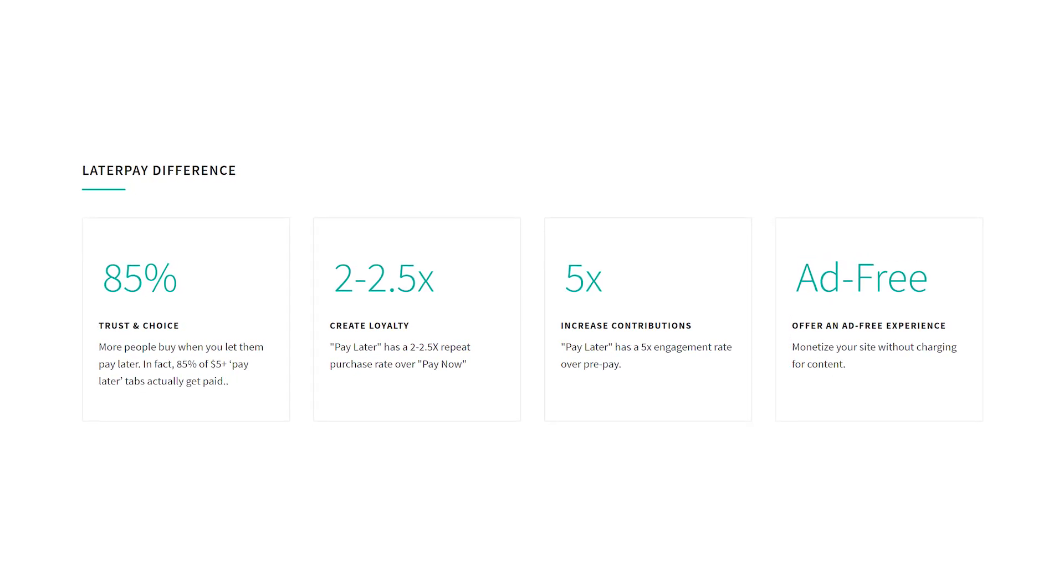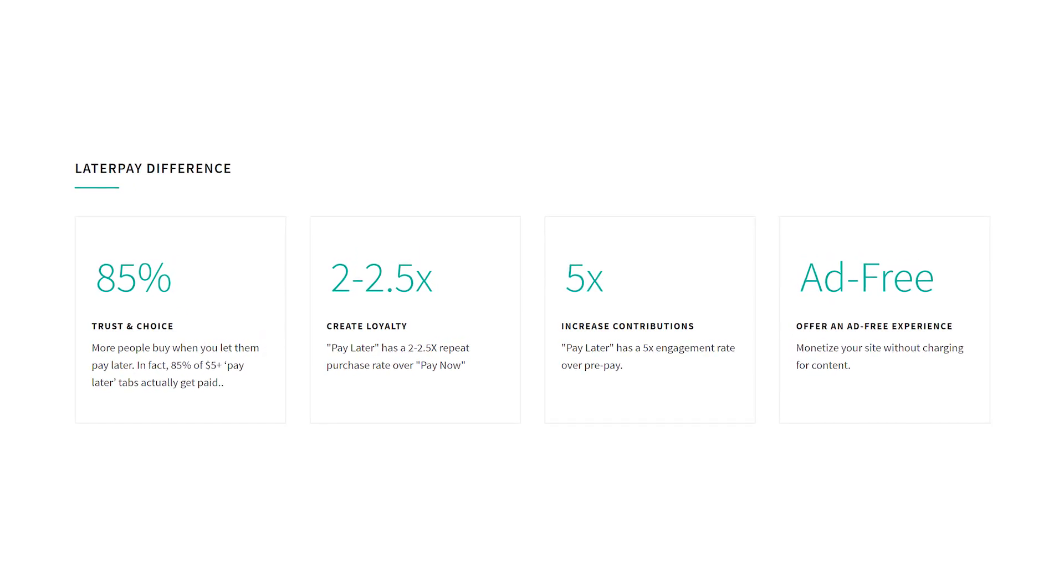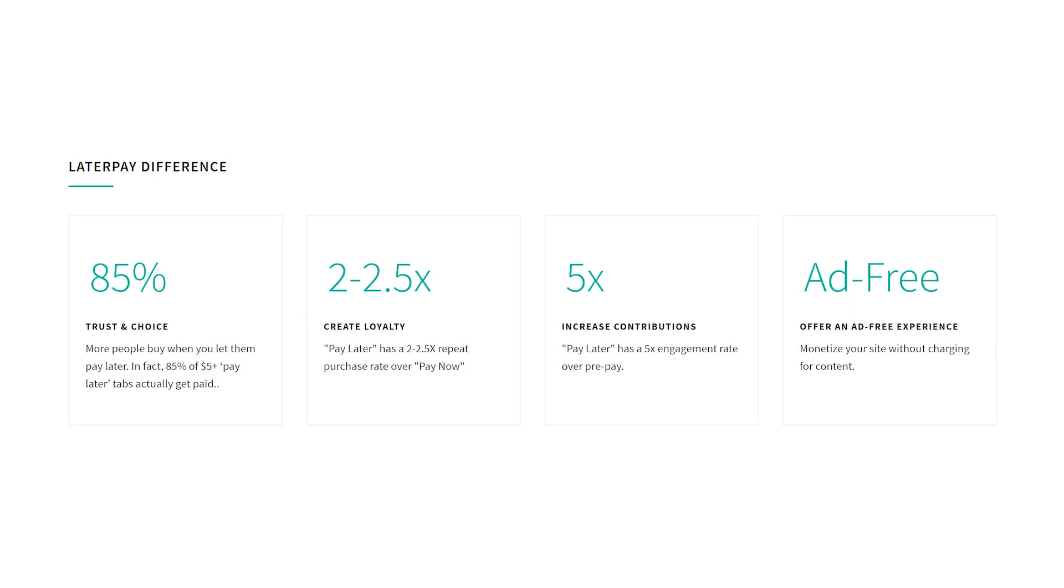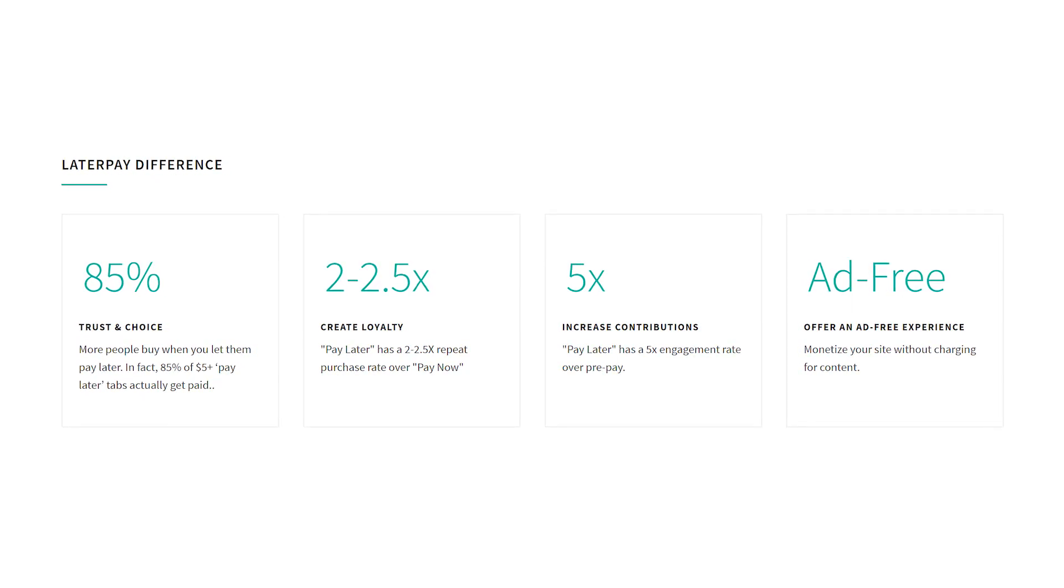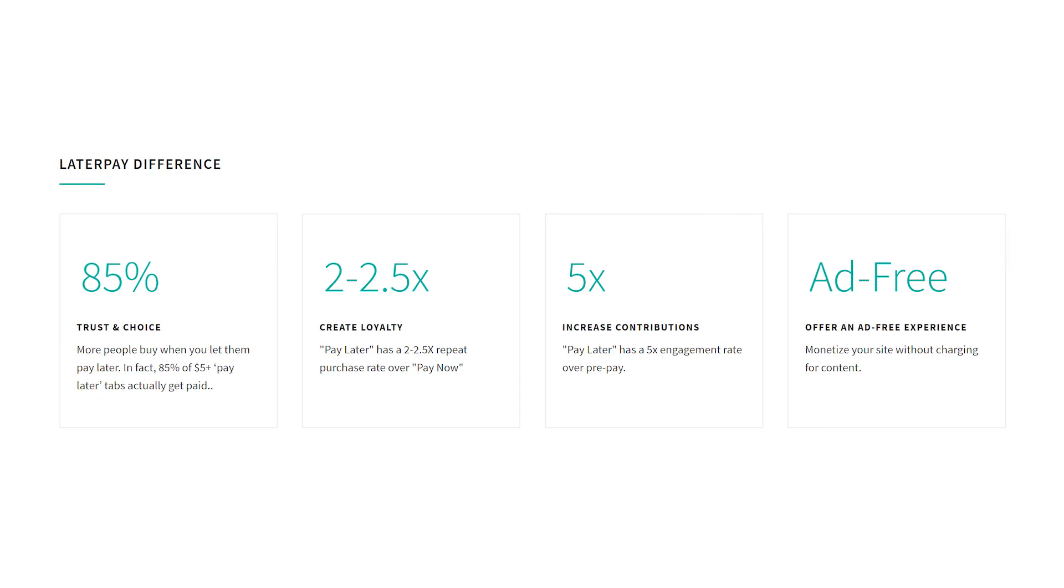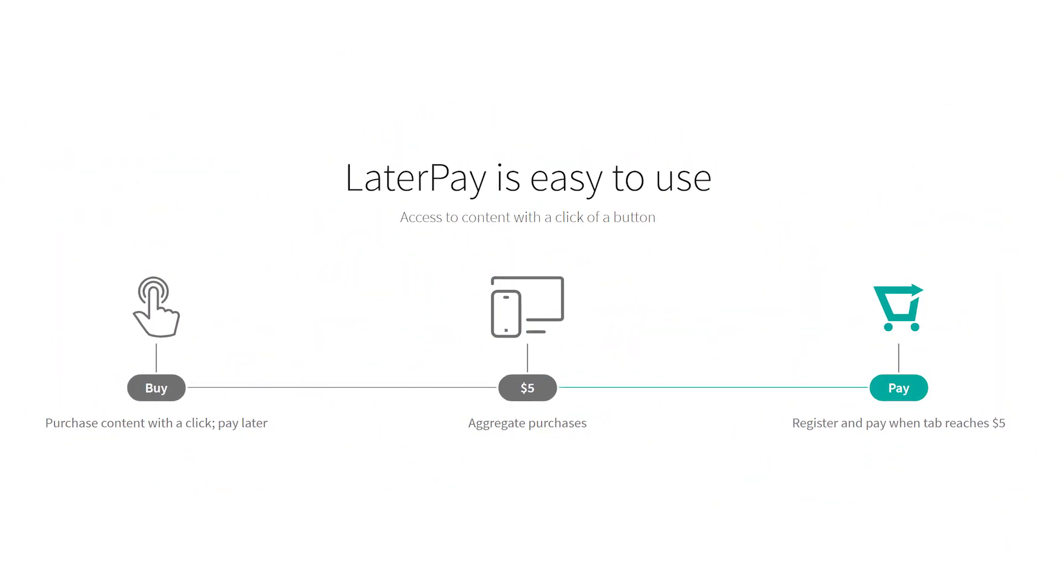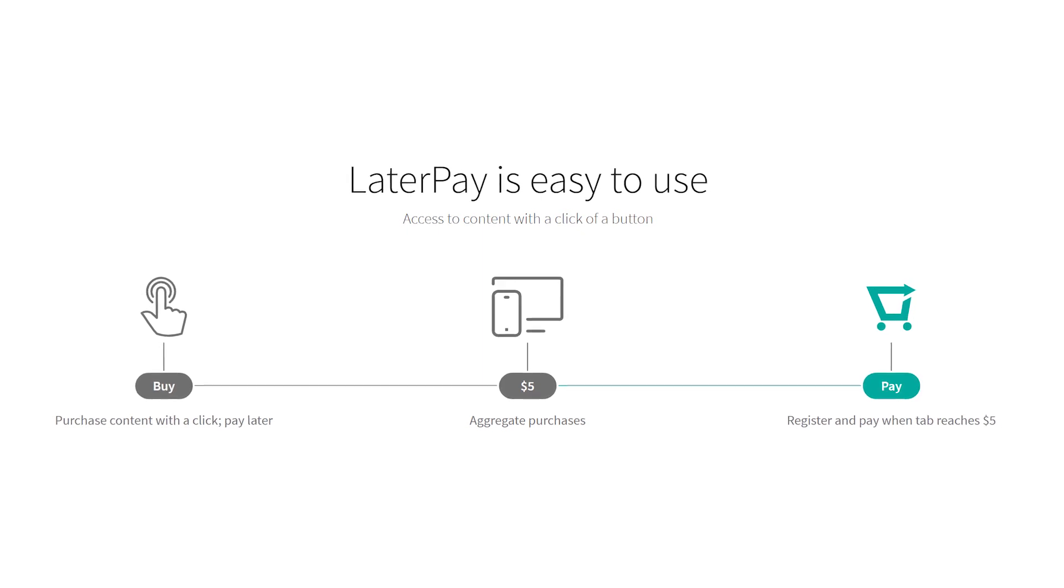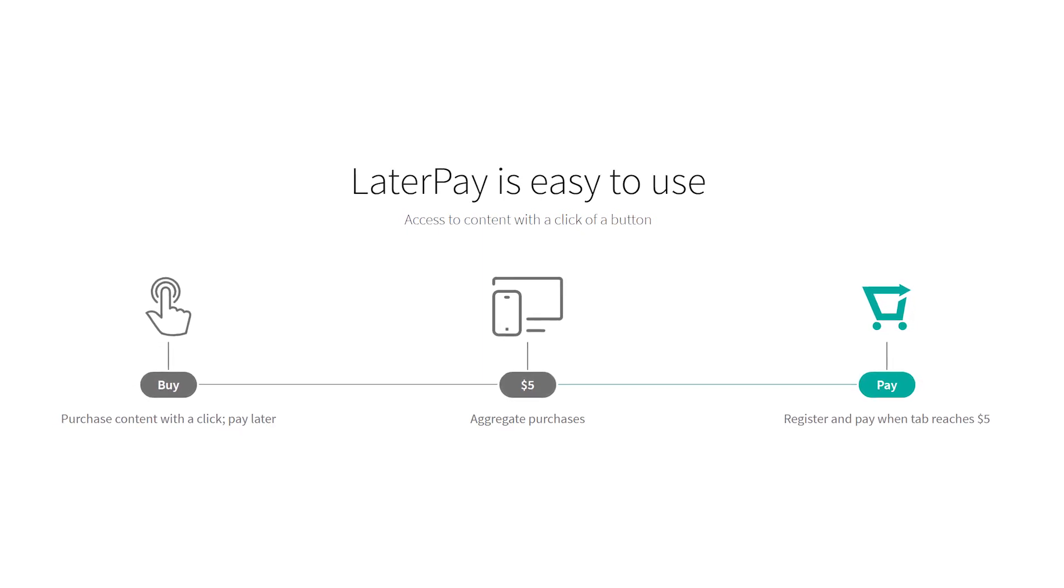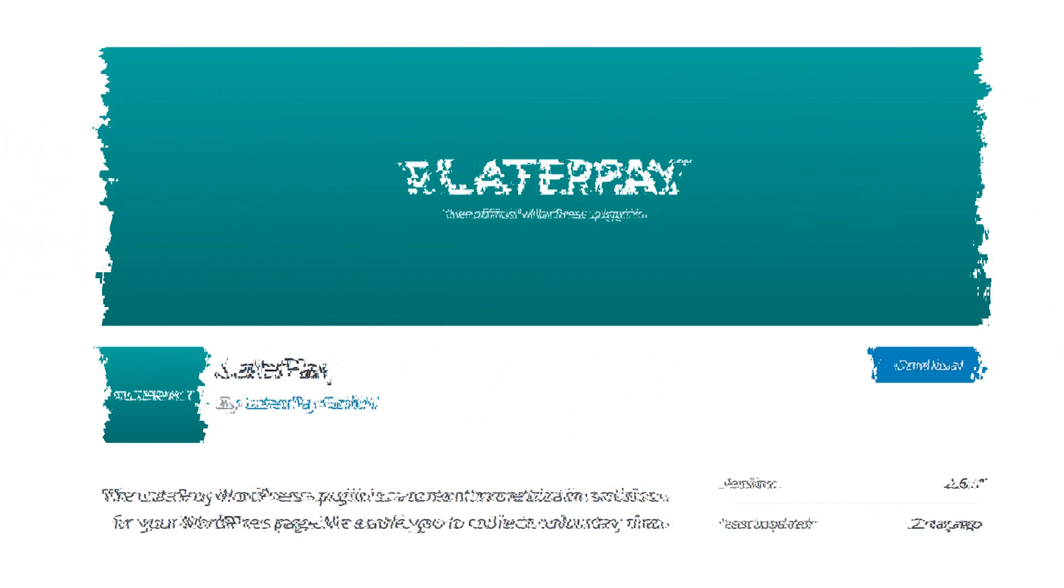That equals out to roughly a 14.5% conversion rate, which is still very high. They also claim that their PayLater option has more than twice the recurrence rate as the PayNow. By giving them the option to pay later and to see the content without breaking the experience to sign up and enter payment info, they are more likely to pay you later.